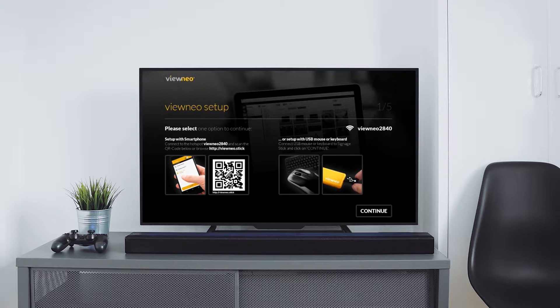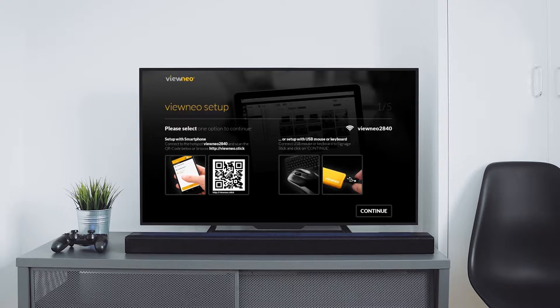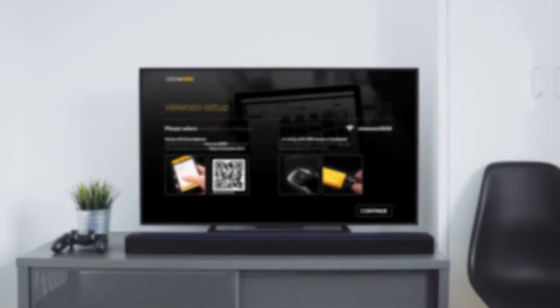In fact we only have to connect to the hotspot which the stick provides us, and after that we can configure the stick via mobile browser. Sounds difficult, it's easy, take a look.